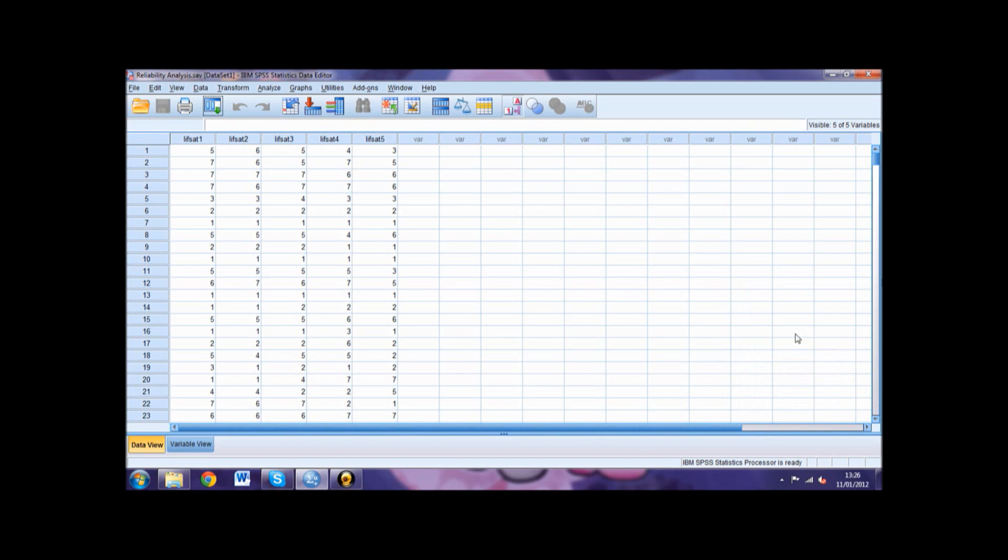The final table on our output is the Scale Statistics. This shows the total mean, variance, standard deviation and number of items in our scale. And that is how you do a reliability analysis in SPSS.